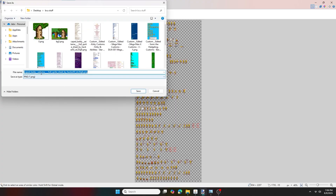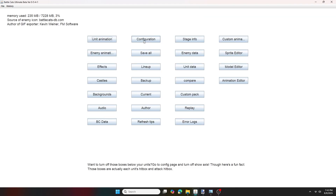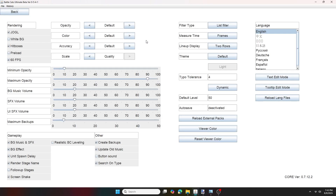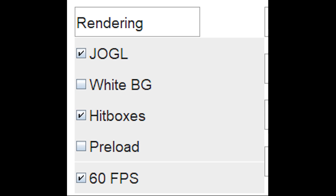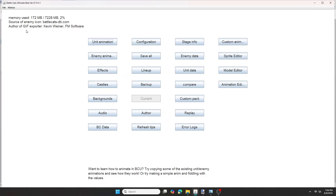Now when you're in BattleCats Ultimate, you want to go to Configuration and make sure hitboxes are enabled. JOGL and 60fps should also be enabled too.